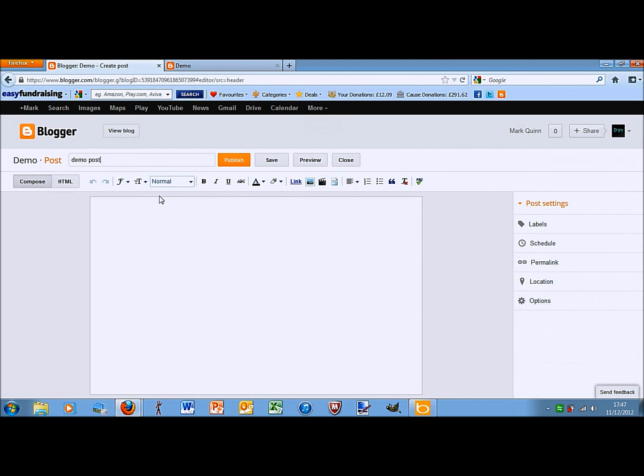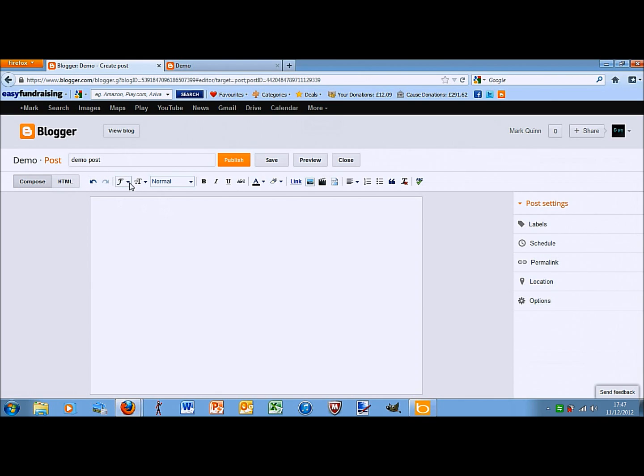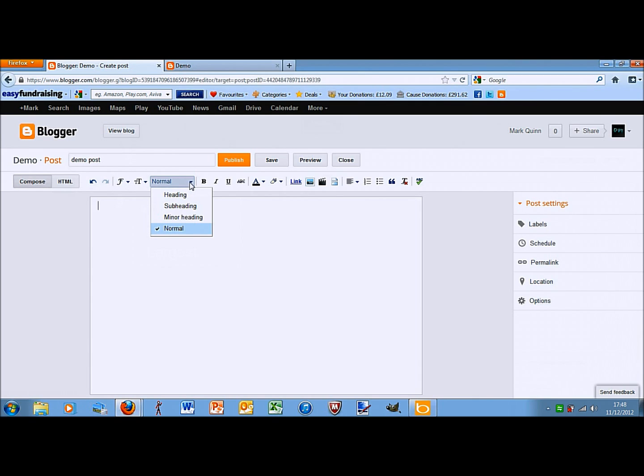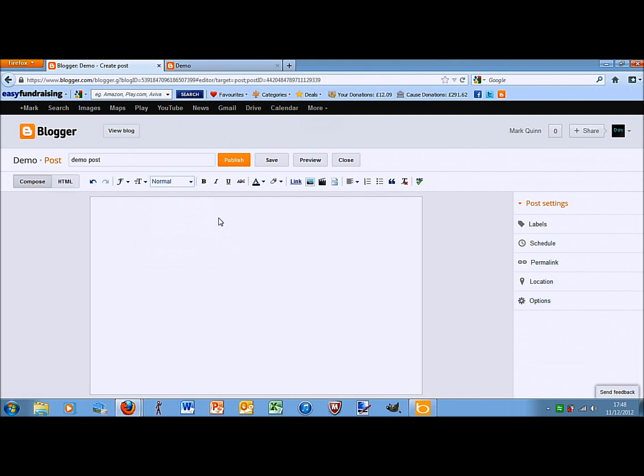Here we have undo, obvious. F is for font. This is to change the size. Normal is what you'd kind of be using it for. So, if I wanted to do a subheading here, then I would do that and then change it back to normal for the main lump of text.